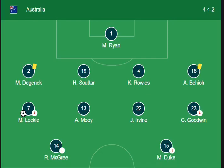Welcome back to the channel. You're watching the FIFA World Cup 2022, the match between Australia versus Denmark. First of all, I'm going to introduce the lineup for both sides.